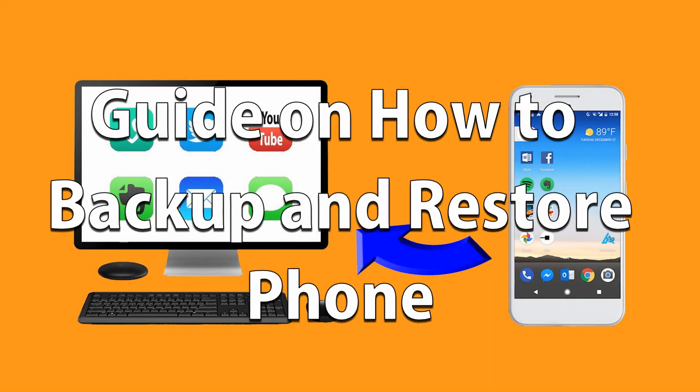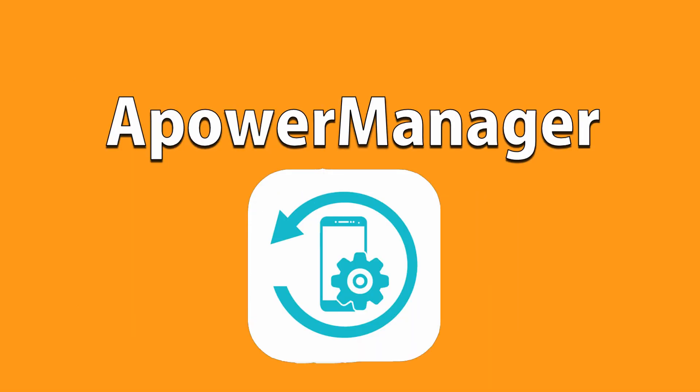Hi! In this guide, I'm going to show you how to backup and restore phone using A-Power Manager.